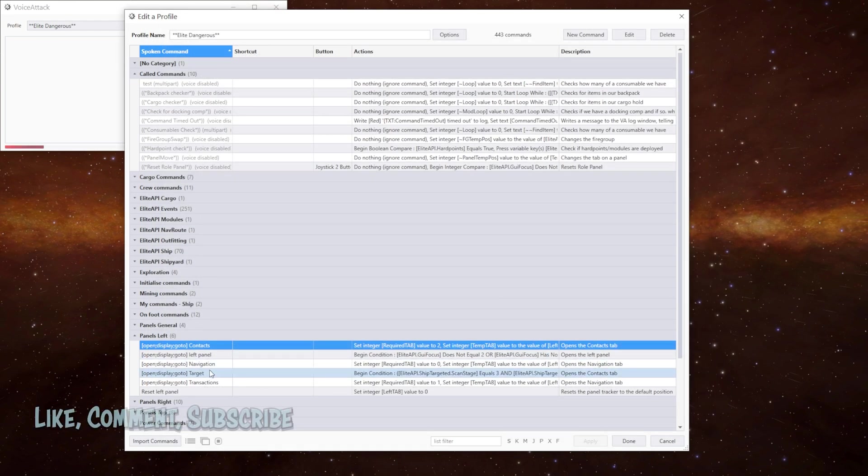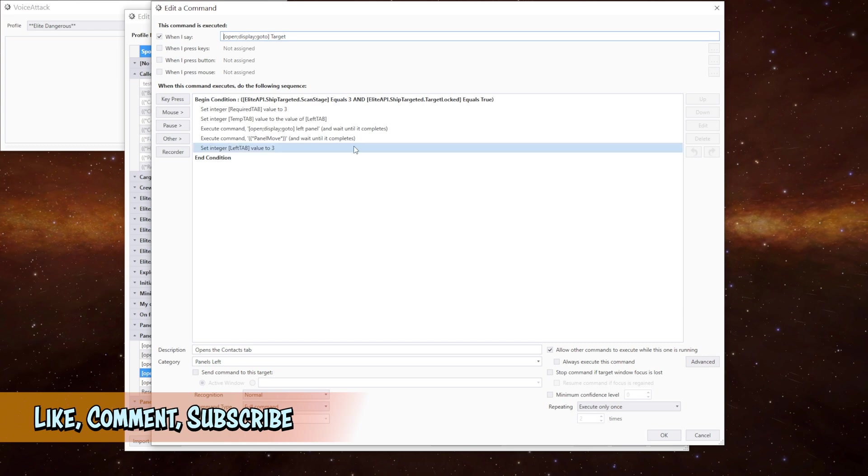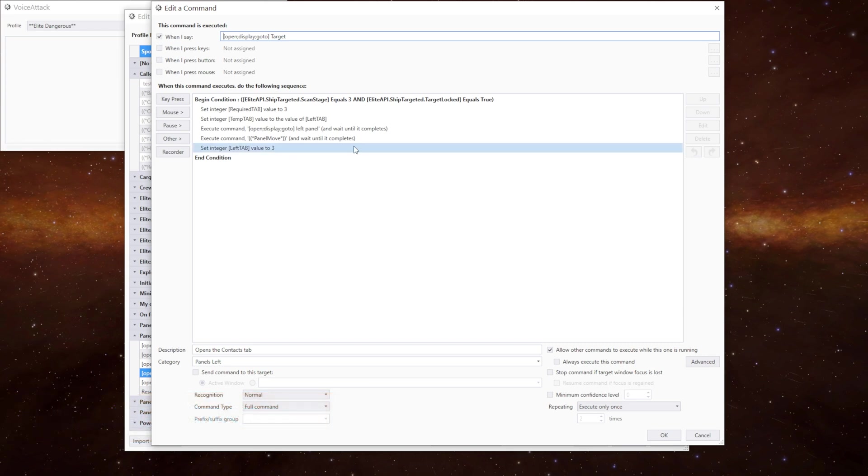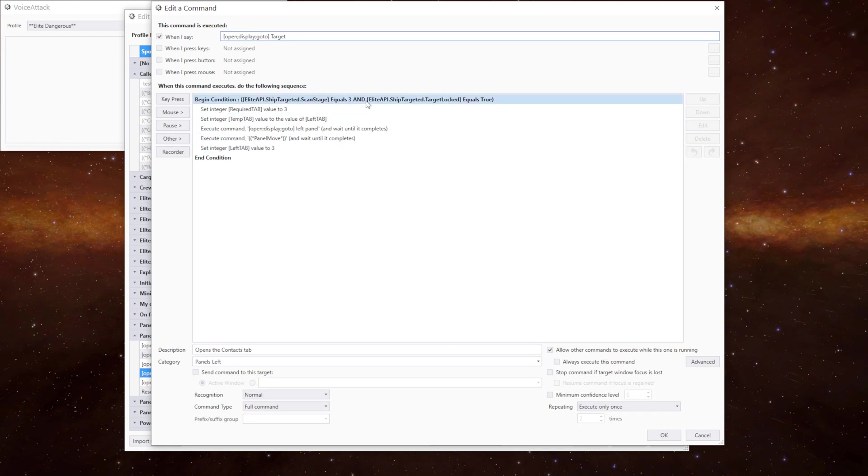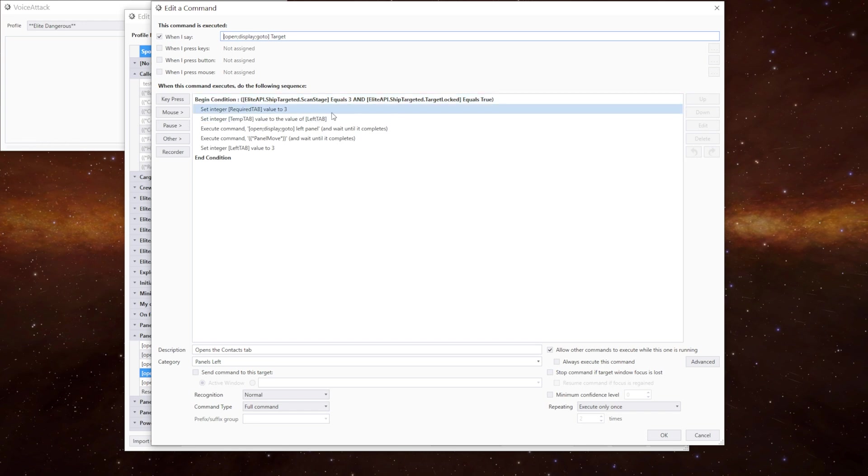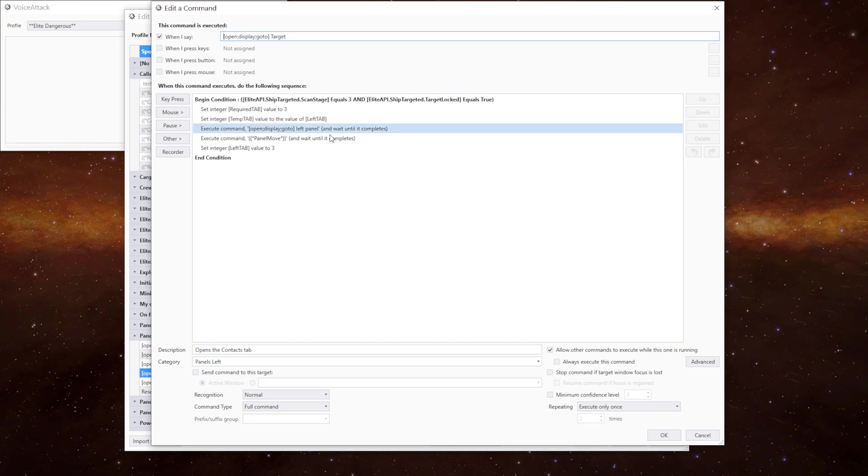And then in the target one, as I said earlier we can only go to the target tab if we have a fully scanned ship targeted. If the ship targeted scan stage equals three and the ship targeted locked equals true, we have to be on a fully scanned ship. If so we set the required tab to be three, do the temp value, do the two commands, set the left tab value to three.